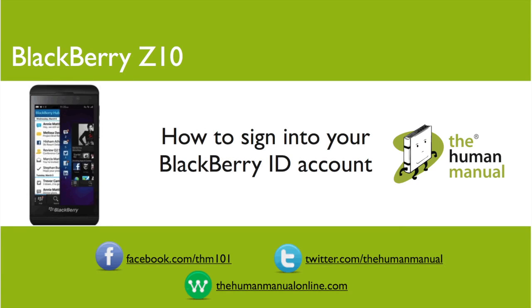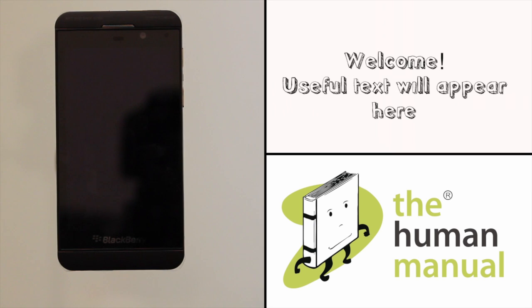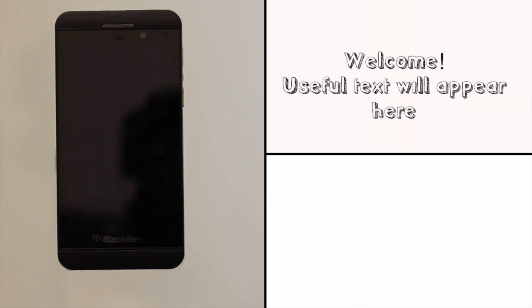Hi, my name is Andrew. I'm a technology expert at the Human Manual. In this tutorial we'll show you how to sign into your BlackBerry ID using your BlackBerry Z10.